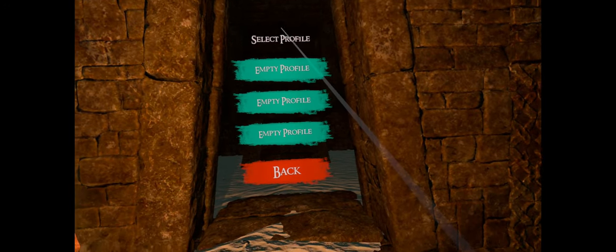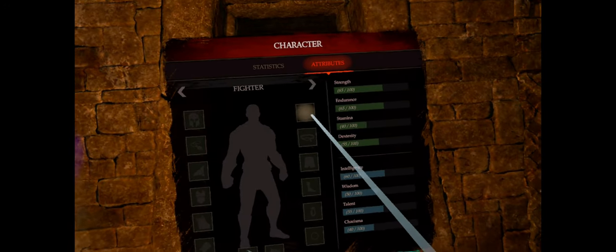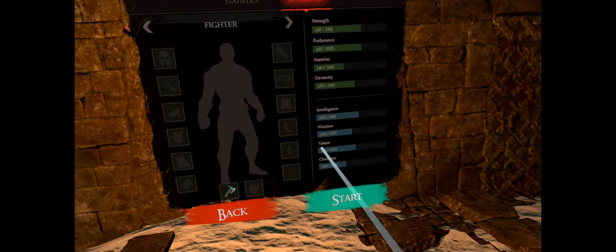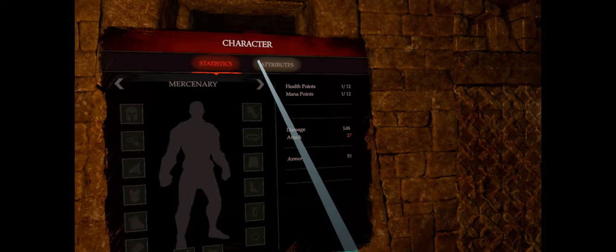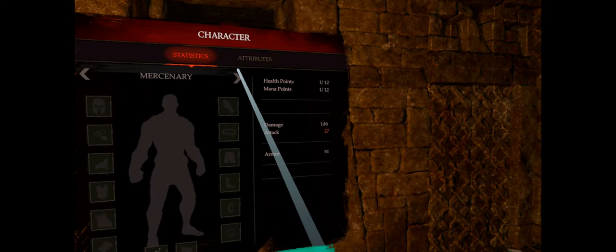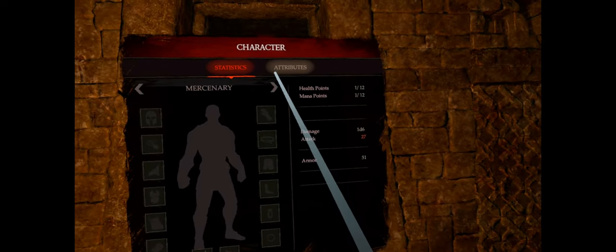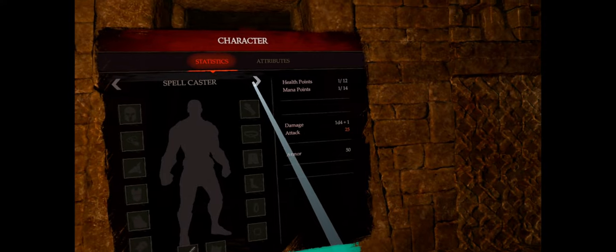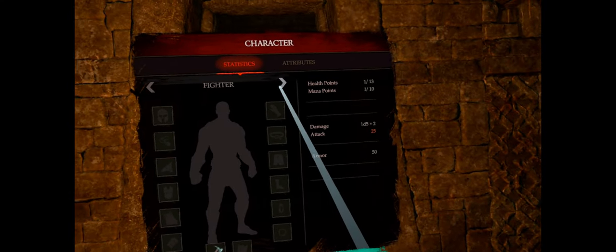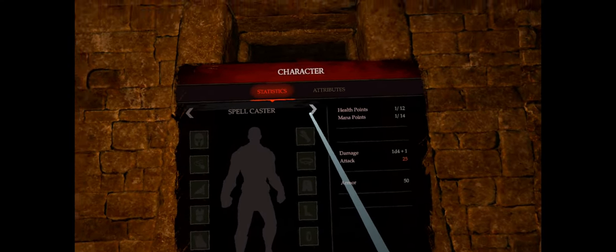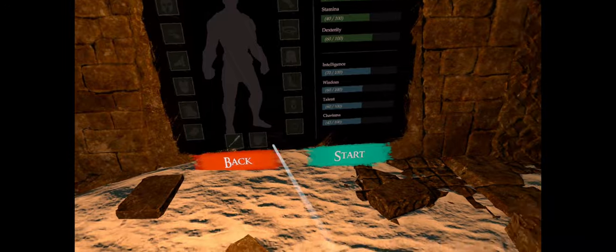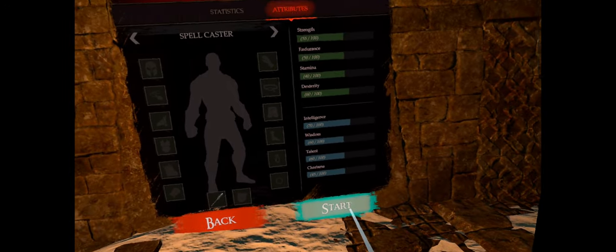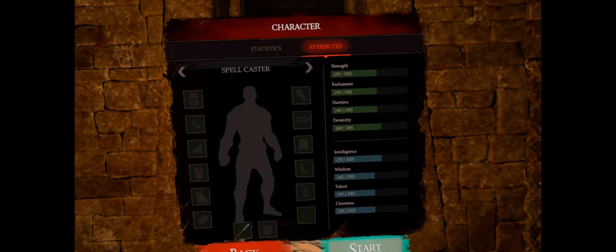Let's go ahead and click new game, empty profile, and go through some of these settings here. Health points and statistics. Mercenary, spellcaster, fighter, mercenary, spellcaster. Attributes. Let's go ahead and get it started.